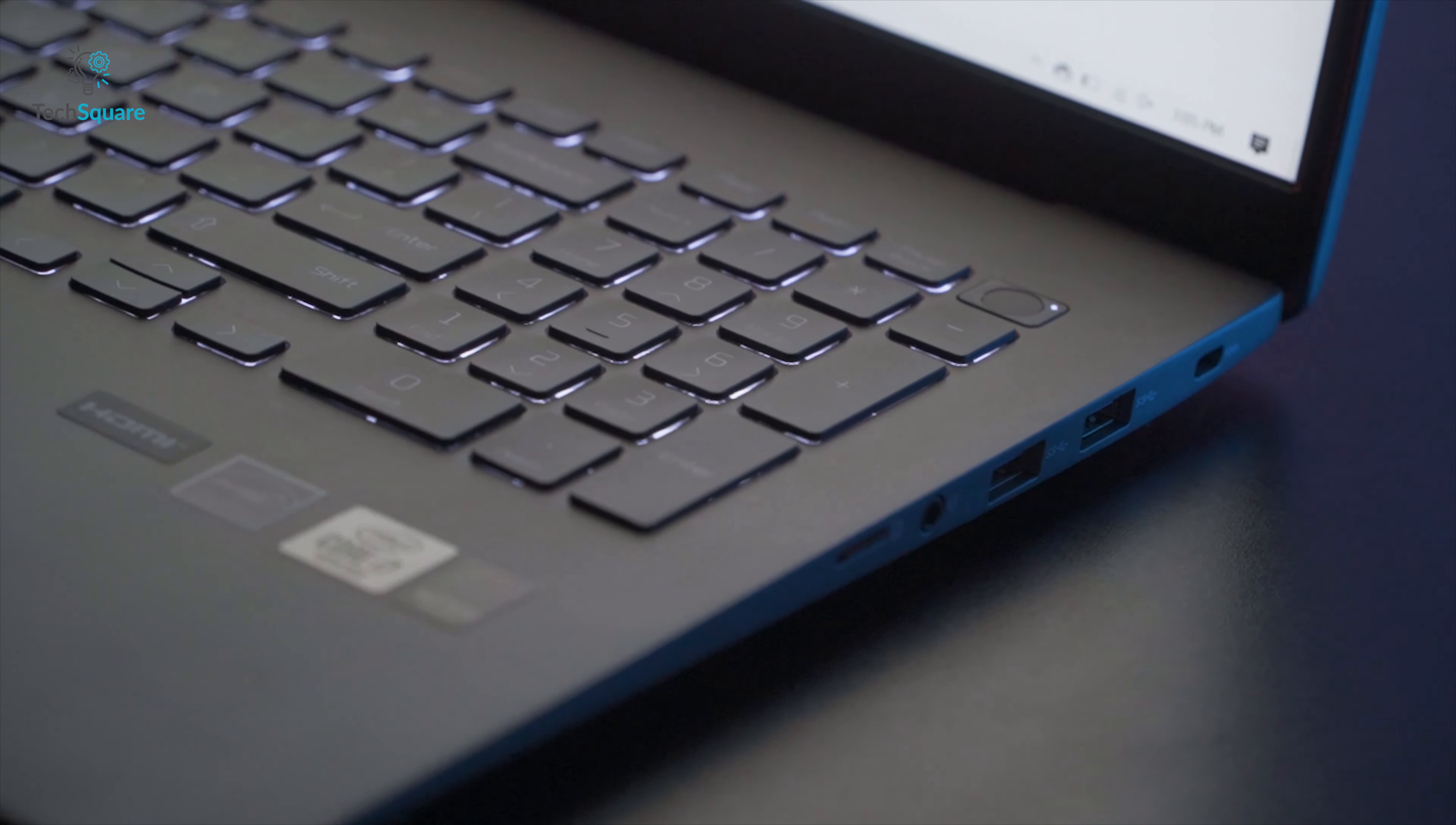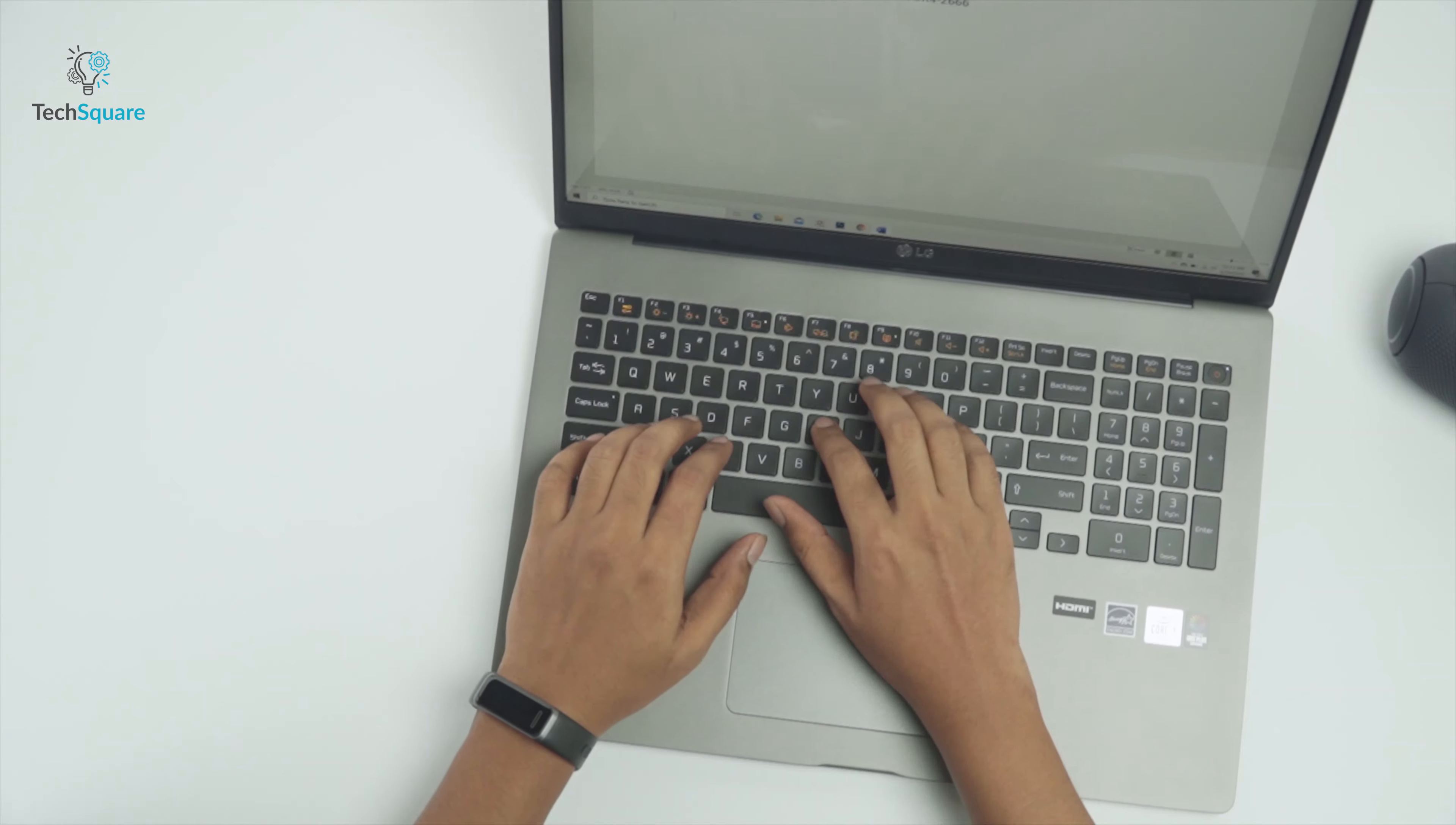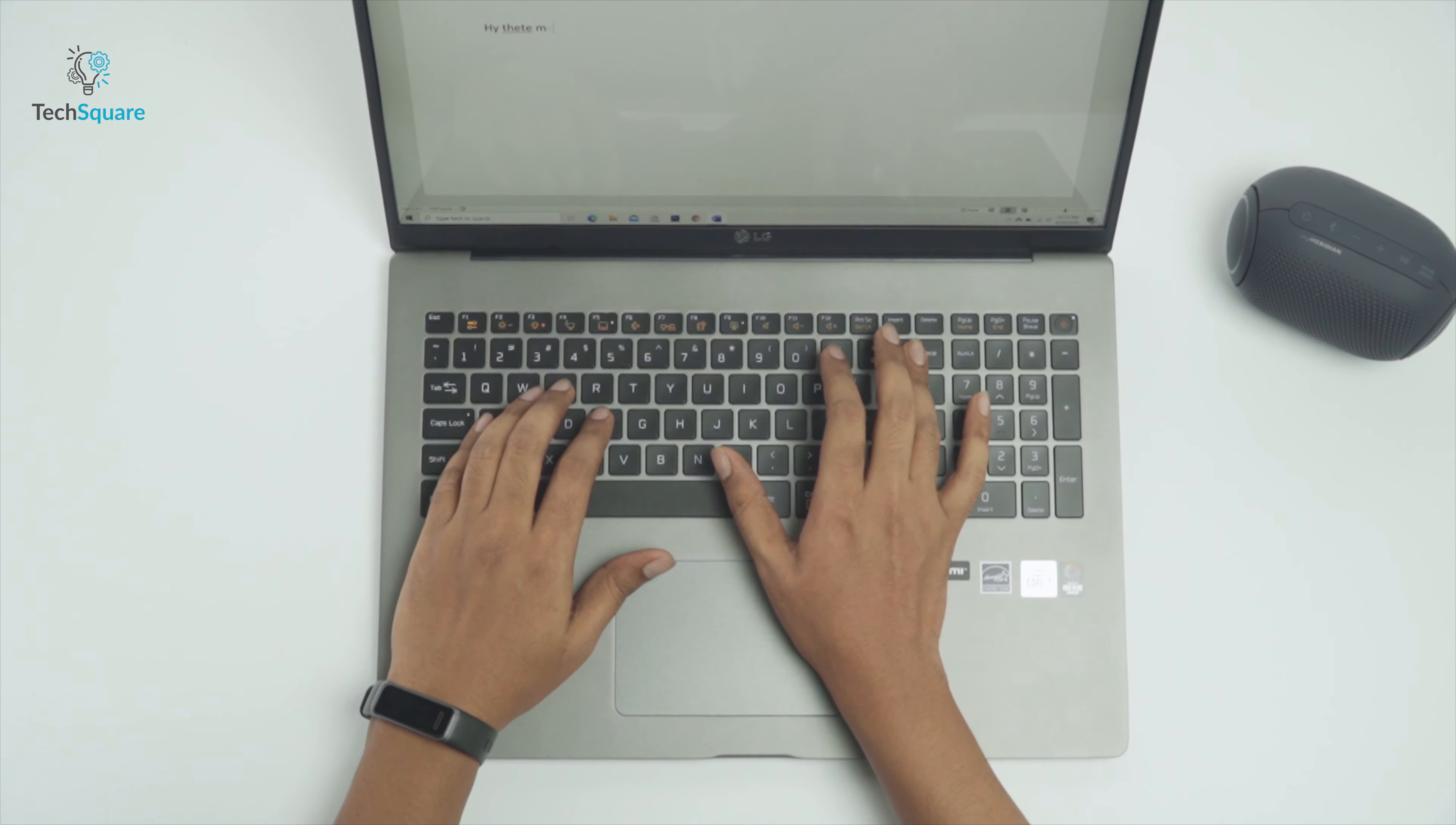The backspace and shift keys are now full-sized keys and there's a bigger number pad on the right for those who want separate number pads. There is also a fingerprint sensor built into the power button on the top right corner of the keyboard. The keys are quite soft and pretty responsive and I think most people can get used to the keyboard very easily.